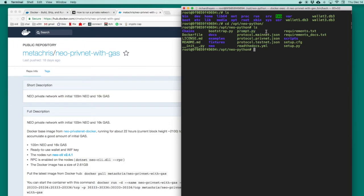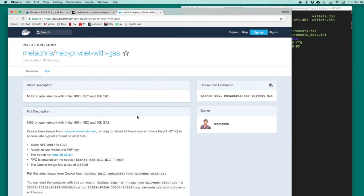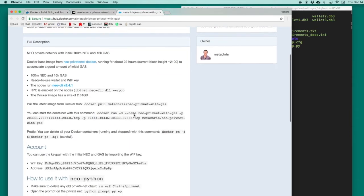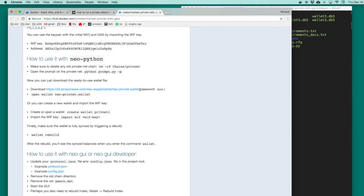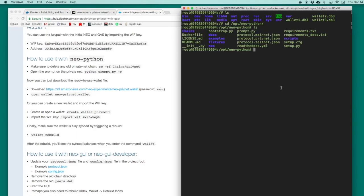But first we're going to download a wallet file that's hosted on Amazon. We copy the link from the article and we use curl to download the file that's located there. This file will download to the current directory and it represents the wallet with the 100 million Neo that we want.